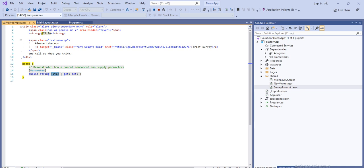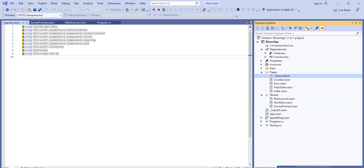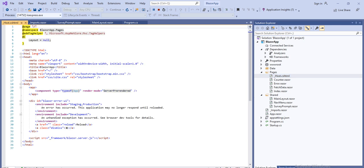Next is the _Imports.razor file. This is similar to the _ViewImports.cshtml in an ASP.NET Core MVC project. This file contains common namespaces so we do not have to include them in every Razor component — it is the common file where we include all common namespaces used across the application.